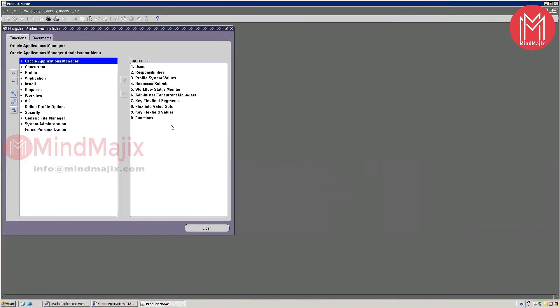Initially, whenever we need to do any functional setups, we ask the client what different responsibilities need to be created. For example, if the client says they have four typical users where each user accesses a unique set of forms — not the same forms, but all accessing core HR activities — then we need to create four different responsibilities. In each responsibility, we define what forms individual users will use, and club those forms together using menus.